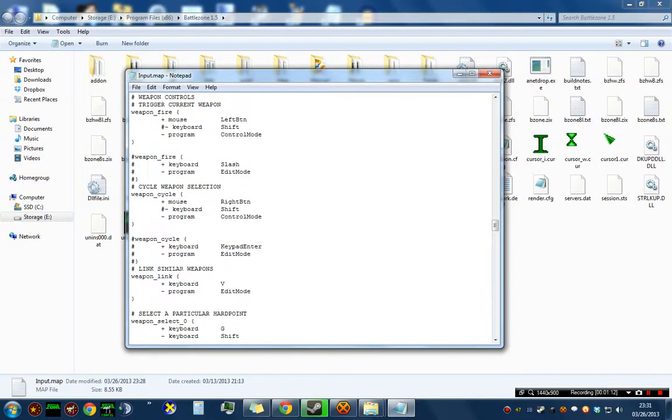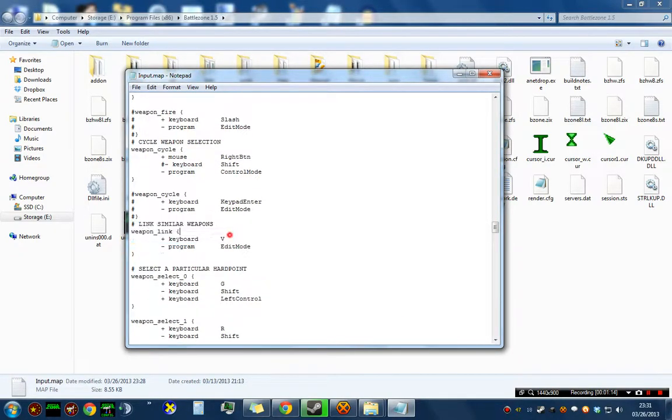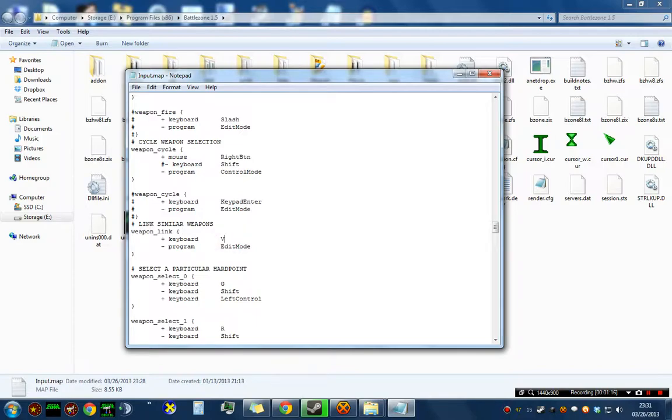And here it is, Link Similar Weapons. I've set mine to the V key, you can use whatever you want. The default is L.